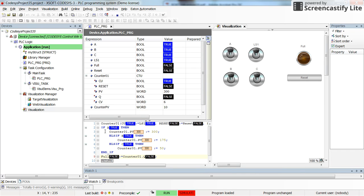So that's all. I hope this will help you in understanding how to program the IF-ELSIF structure in the structured text programming in CODESYS. Thank you for watching again.